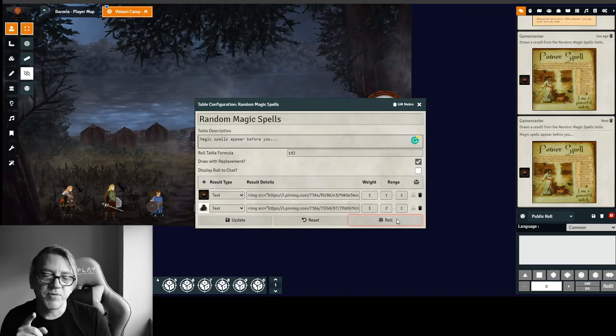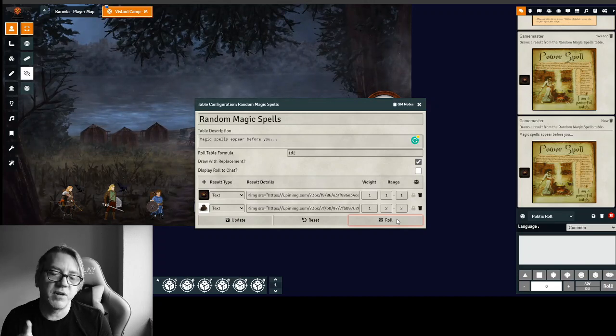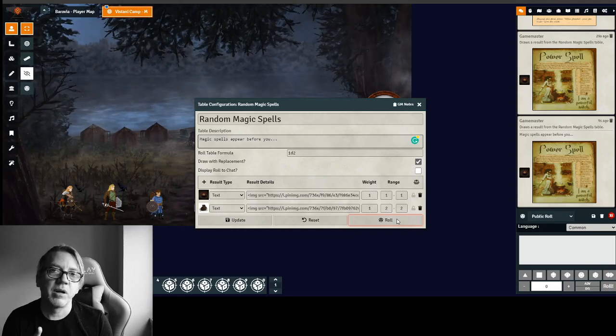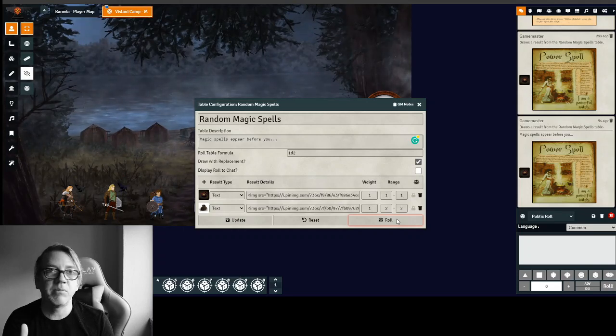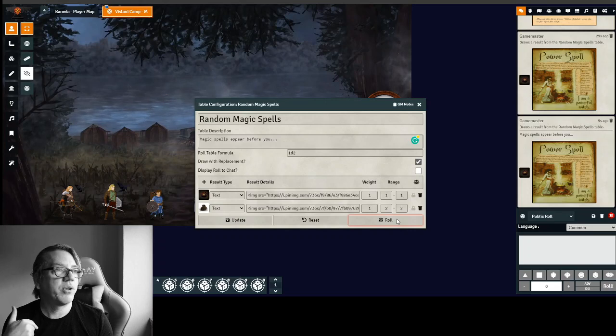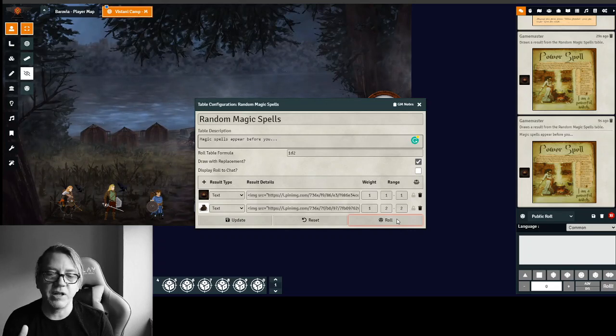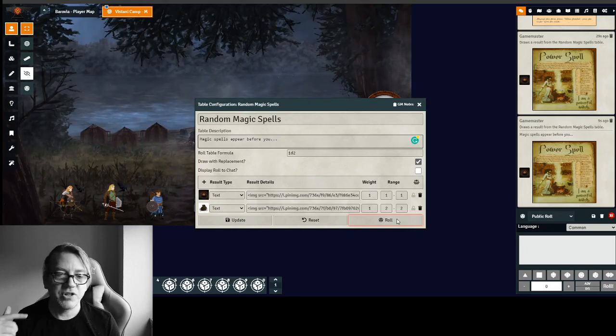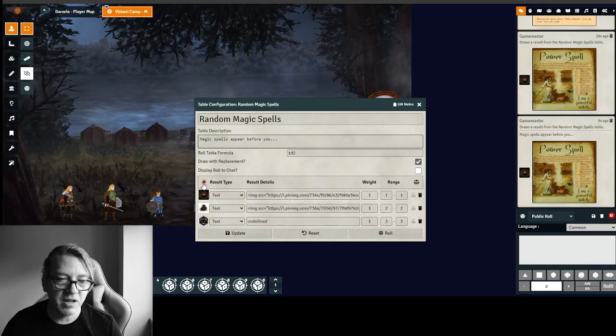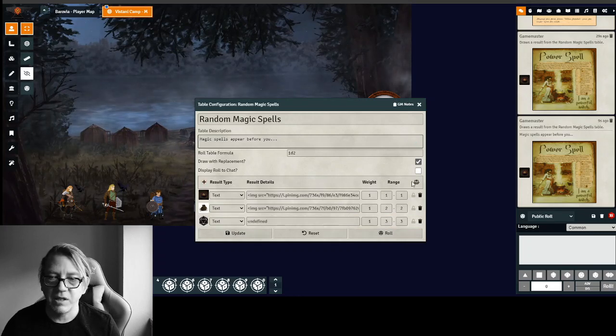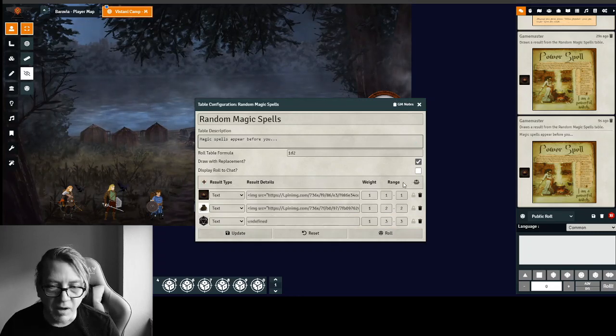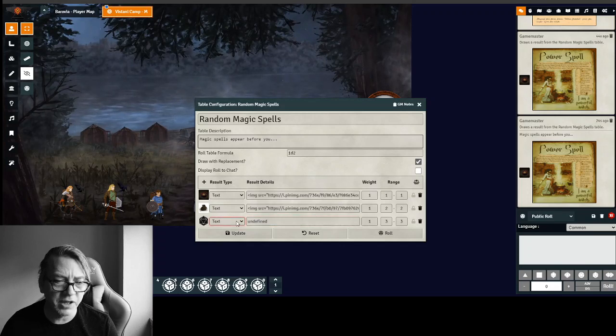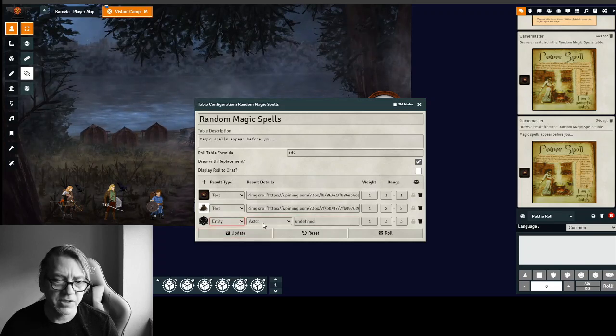I mentioned this before in my previous video. If you haven't seen it, you can have multiple results for one number. And you can pull in an item. You can pull in some more flavor text. I'm going to just throw an item in here. Let's just say we're going to add another result. So let's just say if you get the power spell, you're also going to get an item. You're going to get an entity. It's going to be an item.